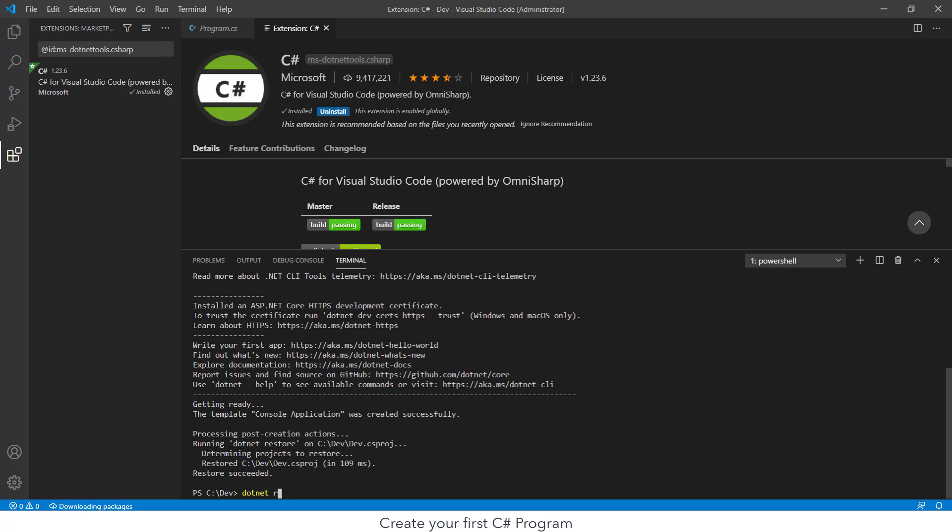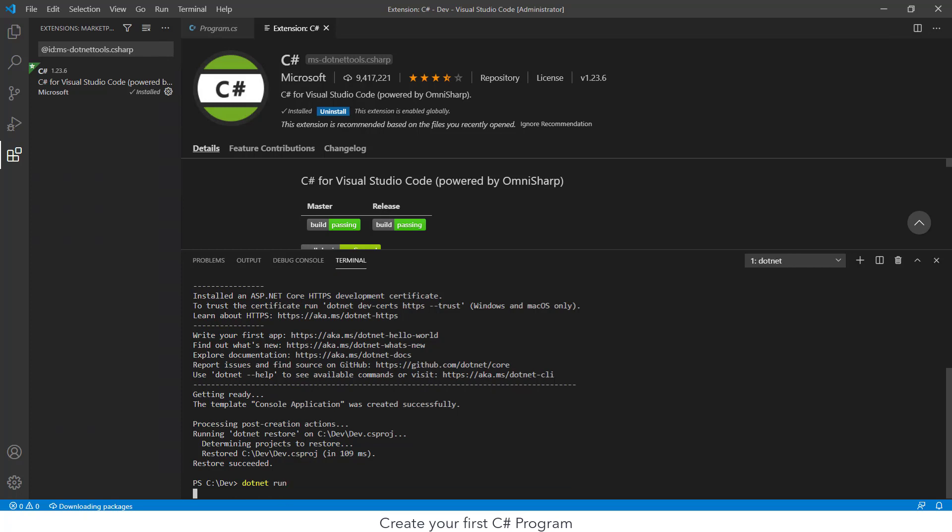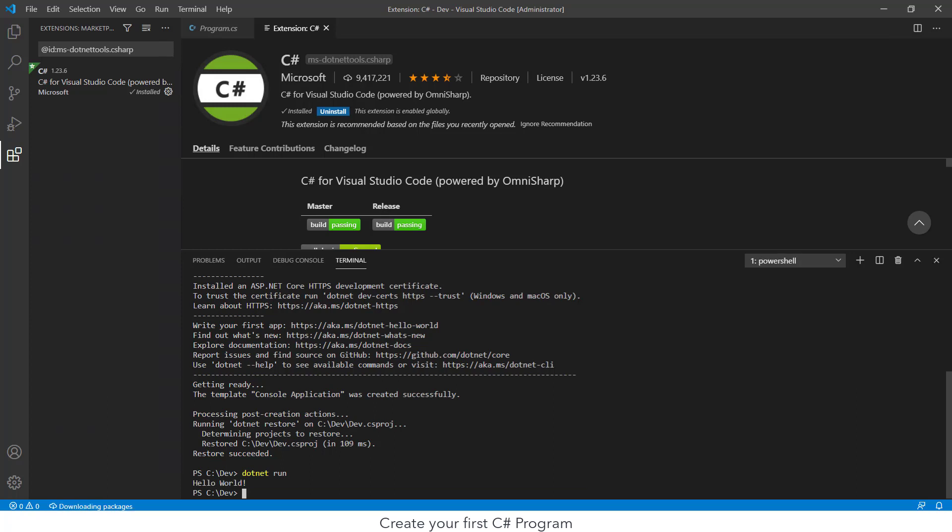To run my application, I type dotnet run to build my application and run it. After a few moments, I get the output to the console that says Hello World.